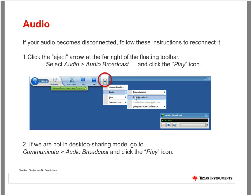We hope you don't have any audio issues tonight. But in the event that you do, try selecting Communicate at the very top of the WebEx menu and choose Audio Broadcast. If that doesn't fix things, in the participant window where your name is located, you should see a small phone icon in the lower left-hand side. That will allow you to call into the webinar using your phone or cell phone.